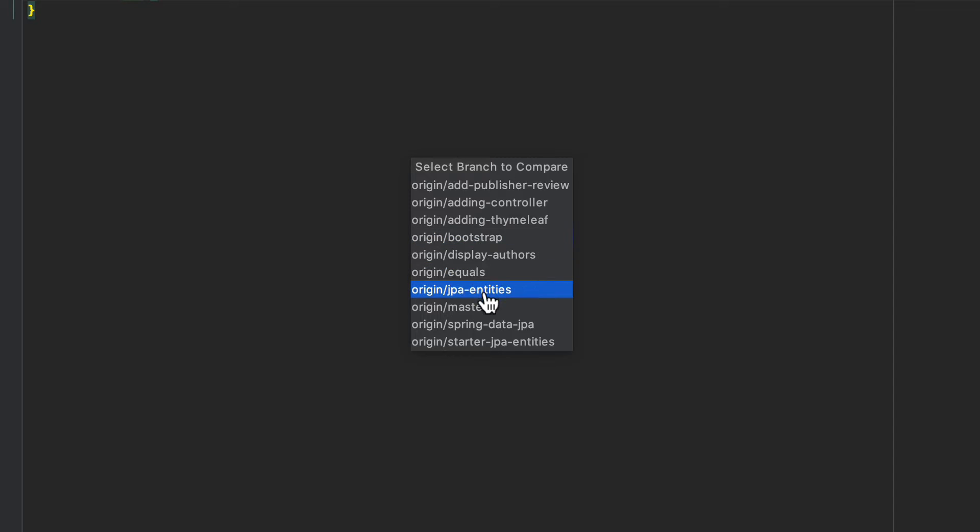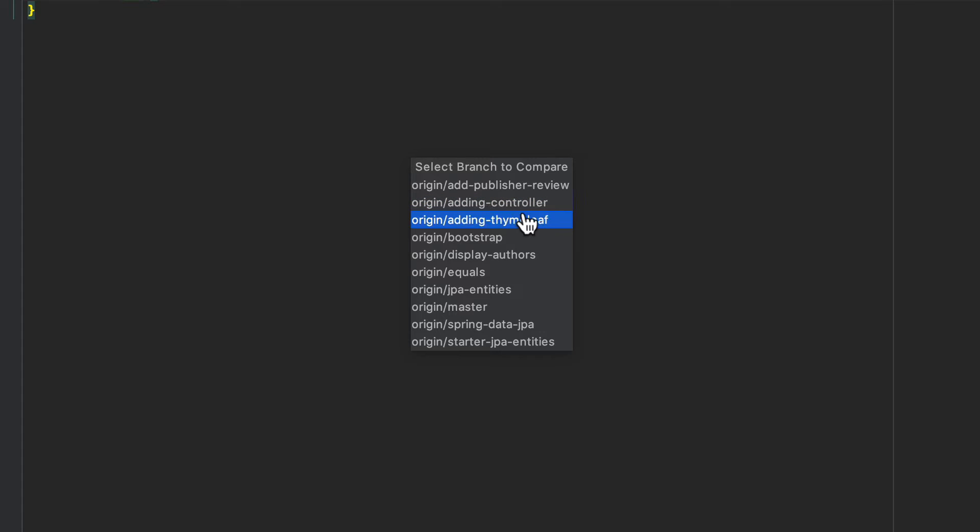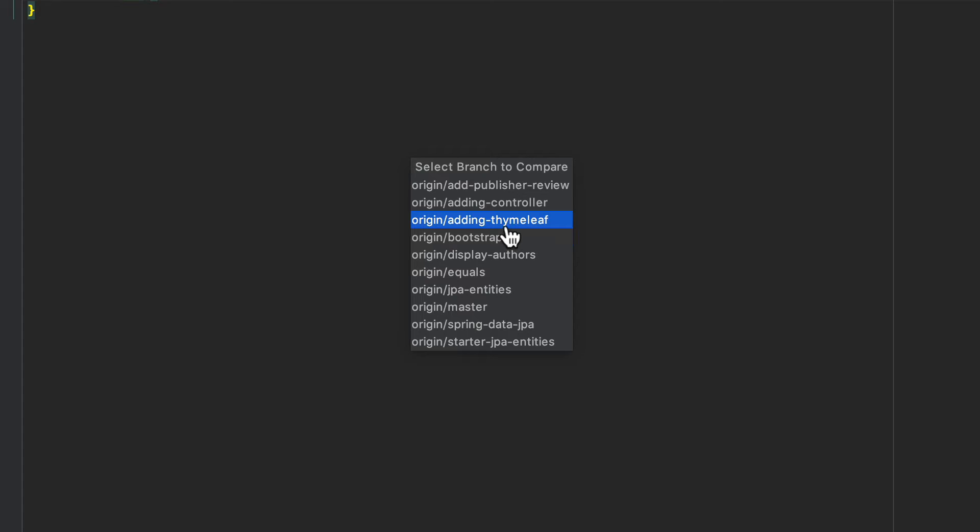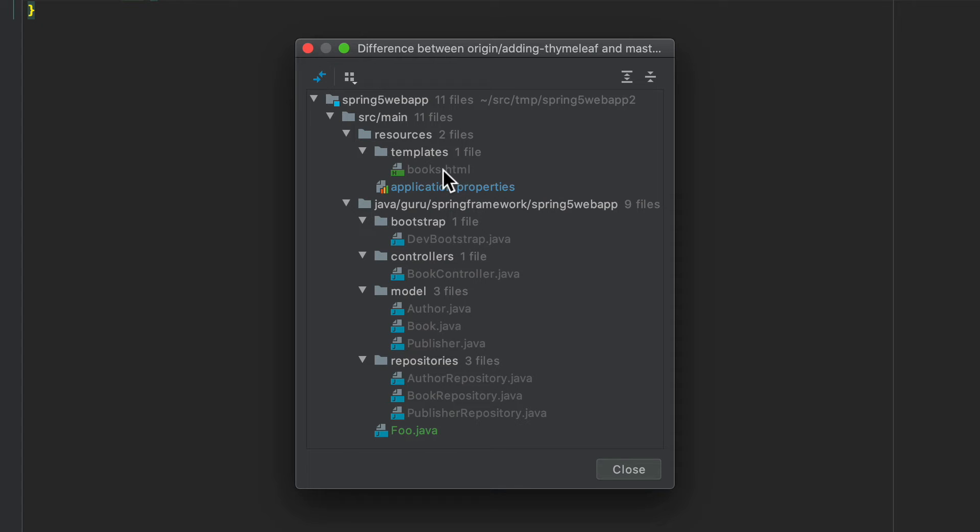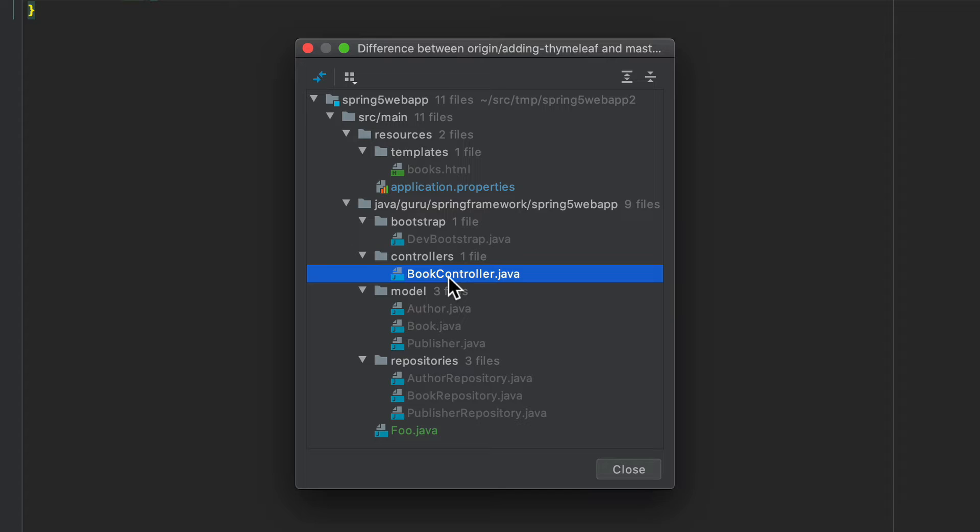So just come down here, click on compare with branch. And if you had any other branches checked out, you would see them here. Origin means that the origin inside of GitHub. So let's go ahead and take a look at, oh, we'll do adding timely. That should give us a bunch of changes. So what you can see here, where things are in gray, that means that is not there.